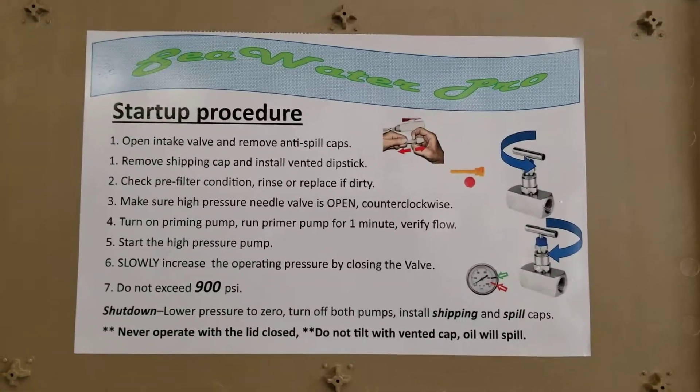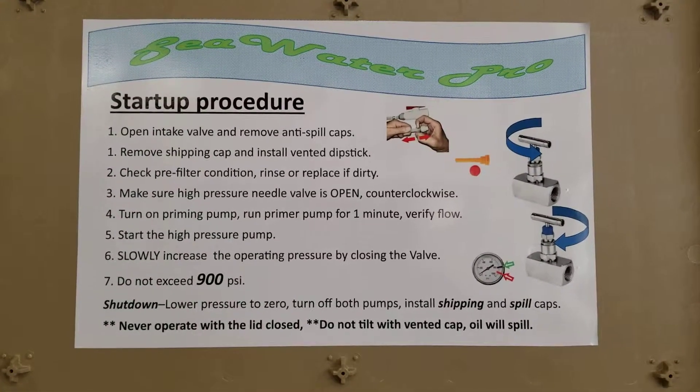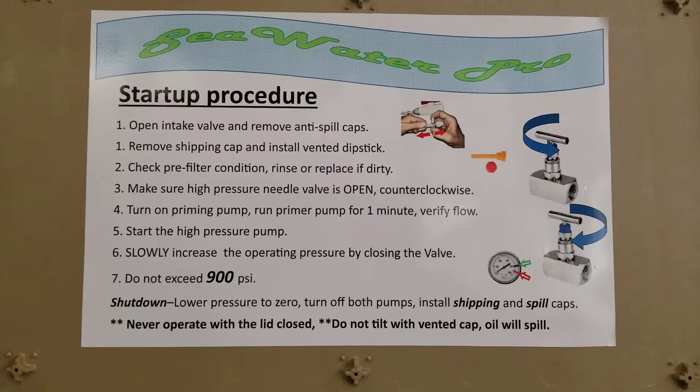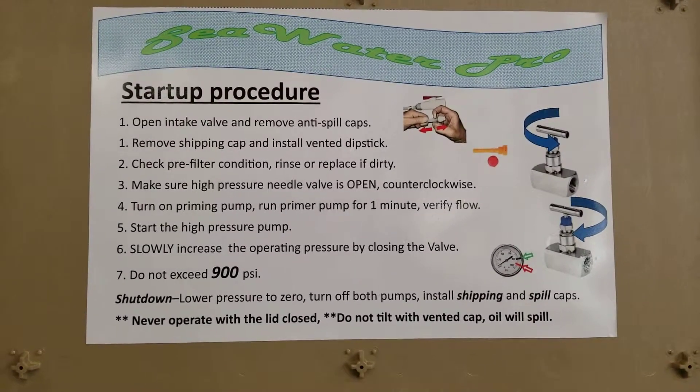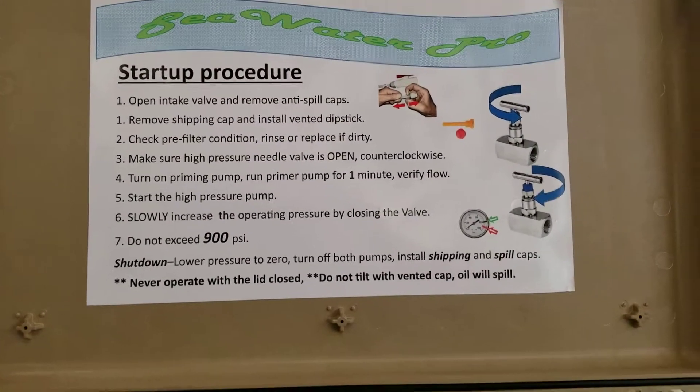Hello, my friends. This is Mike from Sea Water Pro. This is a video of our portable unit.